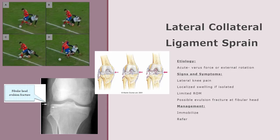Lateral collateral ligament sprain. The main cause of lateral collateral ligament sprains is direct force trauma to the inside of the knee. This puts a varus force pressure on the outside of the knee where the LCL is located and causes it to stretch or tear. It is common to have tibial external rotation at the time of injury, which increases the joint space. Common signs and symptoms include lateral knee pain, localized swelling if the injury is isolated to the LCL, limited range of motion, and a possible avulsion fracture at the fibular head. Management includes immobilization and referral to an orthopedic specialist. Unlike the MCL, LCL sprains commonly require surgical repair.